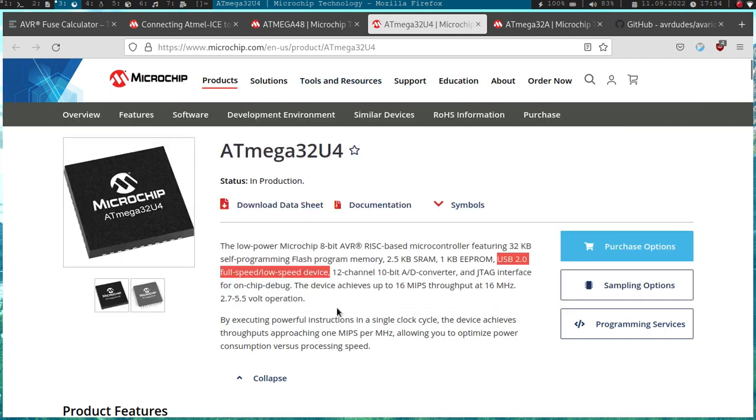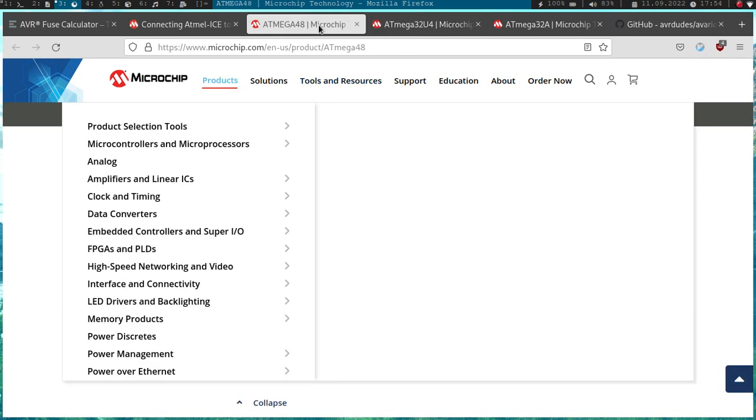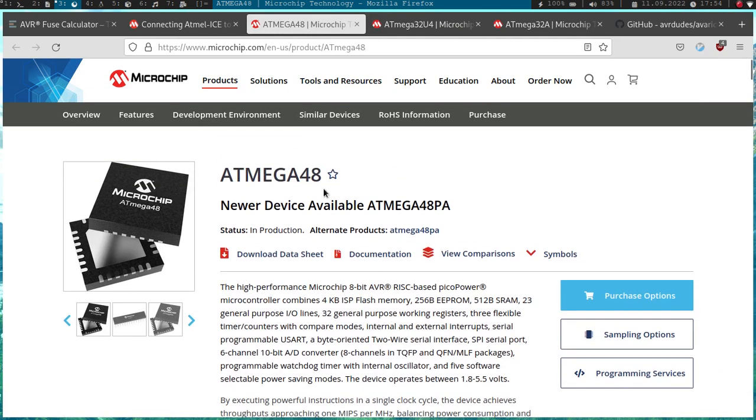But as I already said, not every ATmega microcontroller is compatible with this debugger. Here we have the ATmega 48 and here we can't find a JTAG interface, so you can't debug it with this debugger.